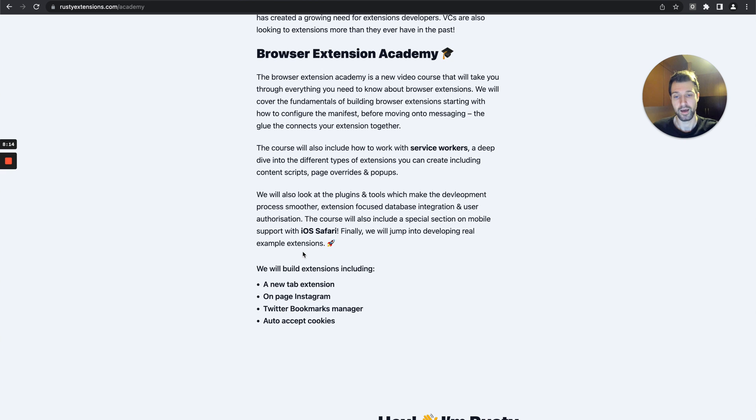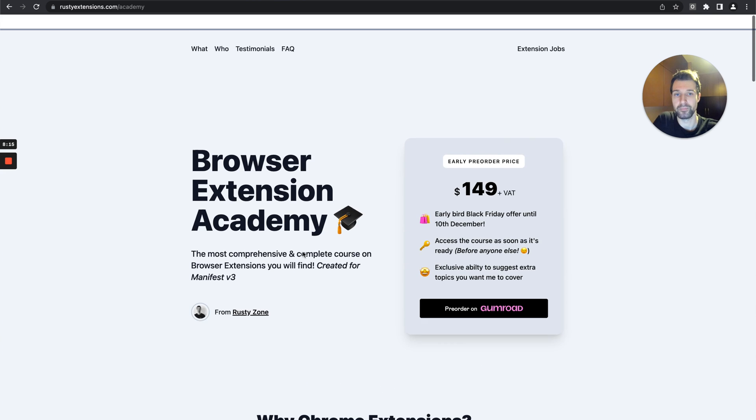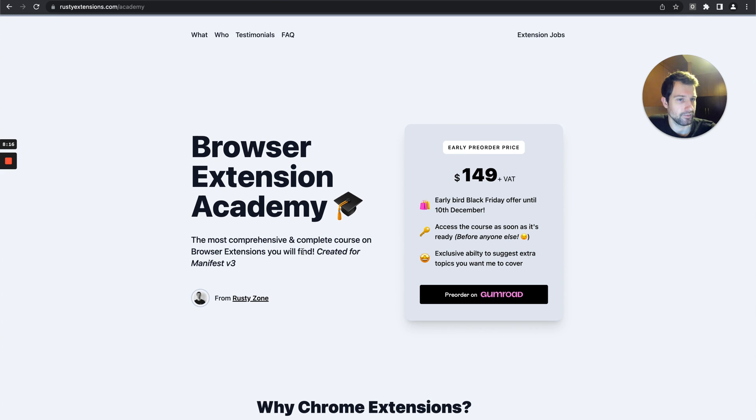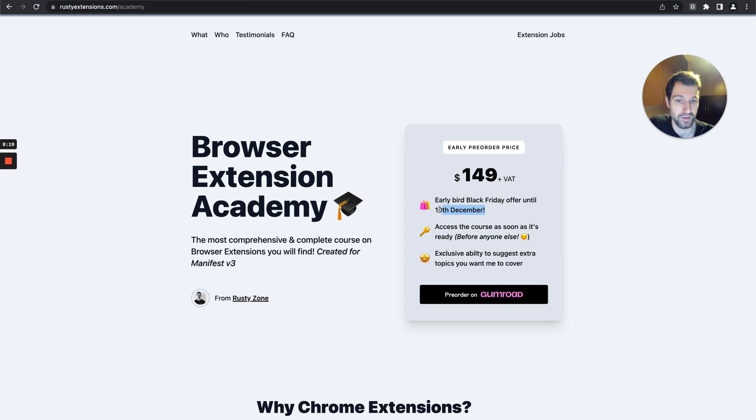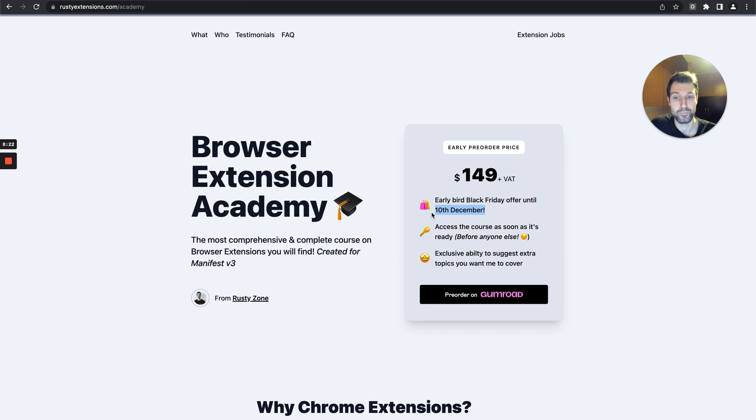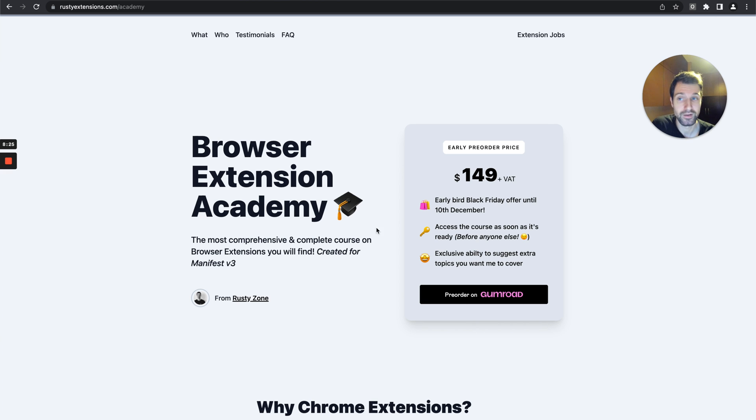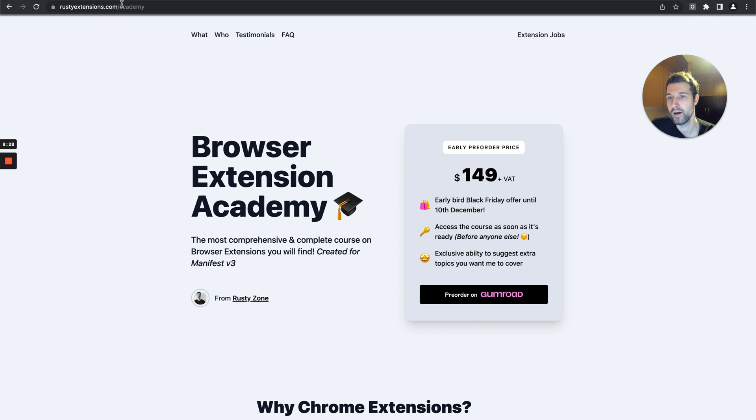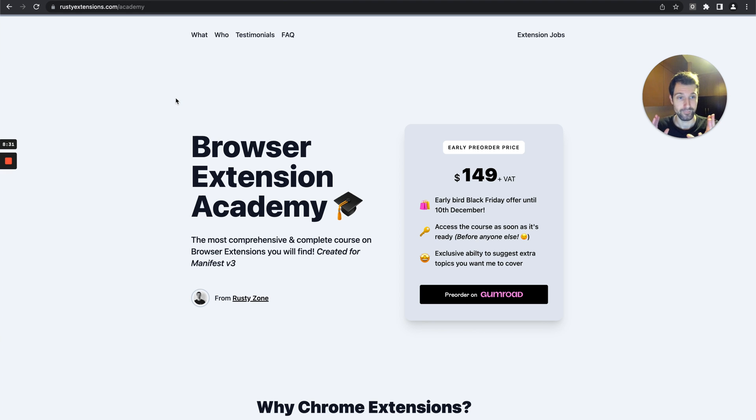You get a nice discount on that as well. This current offer is available until the 10th of December and then the price will go up. If you want to find out more information on that there's a link in the description or you can go to rustyextensions.com/academy.